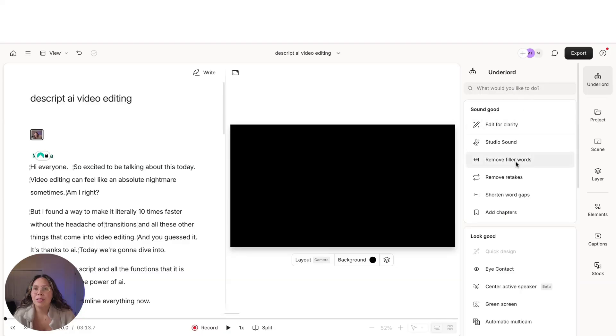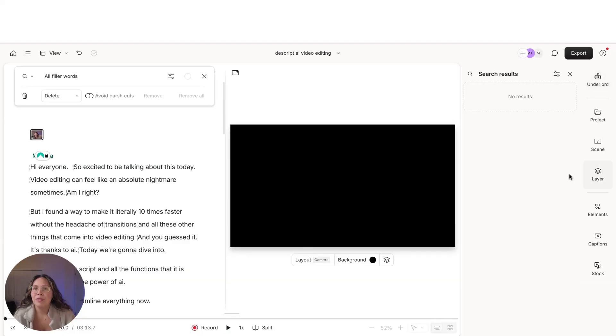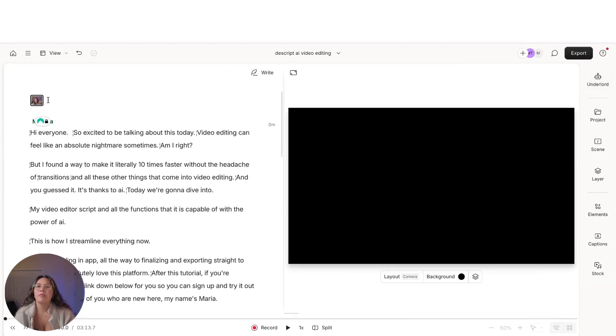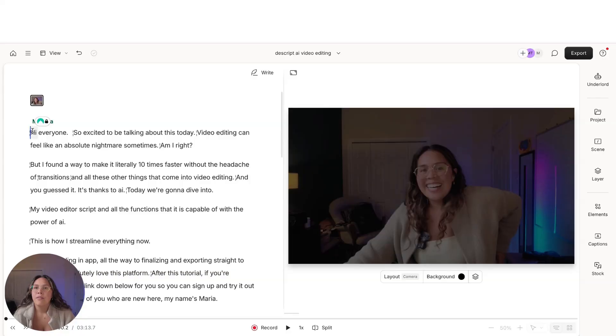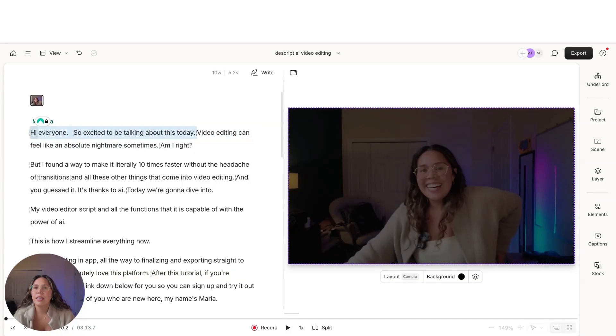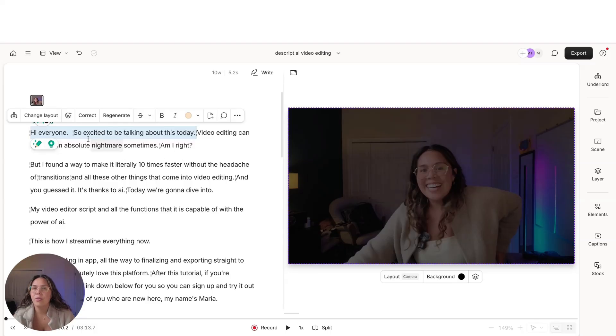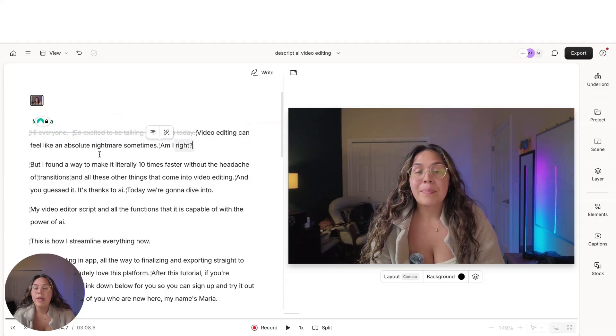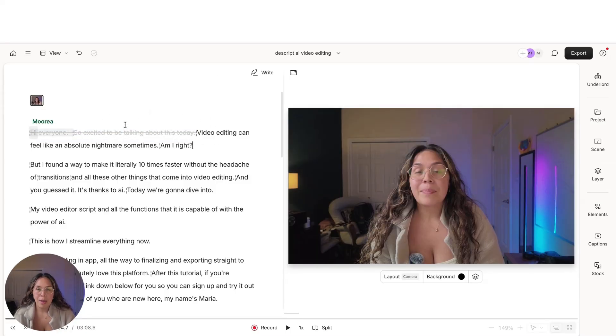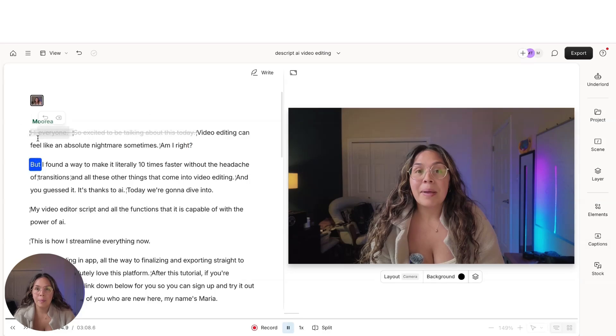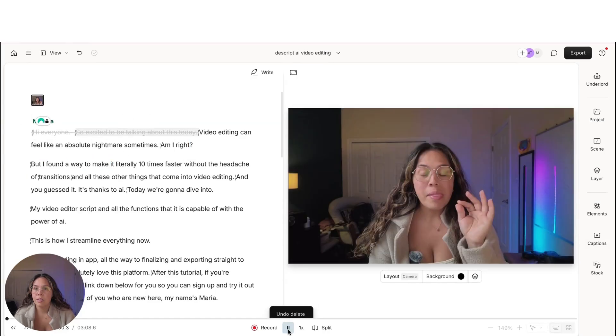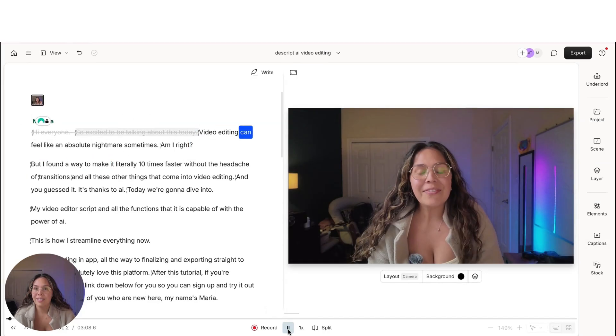And what we'll do is we'll remove filler words. And what I really like is what I was saying before is, for example, hi, everyone, so excited to be talking about this today, video editing. Let's just start it at video editing. So instead of deleting this sentence, in case I want to use it somewhere else, or if I want to come back and actually put it back into the video, I just press the strikethrough so that it's still in the script. But when we start it, it's just going to start here.